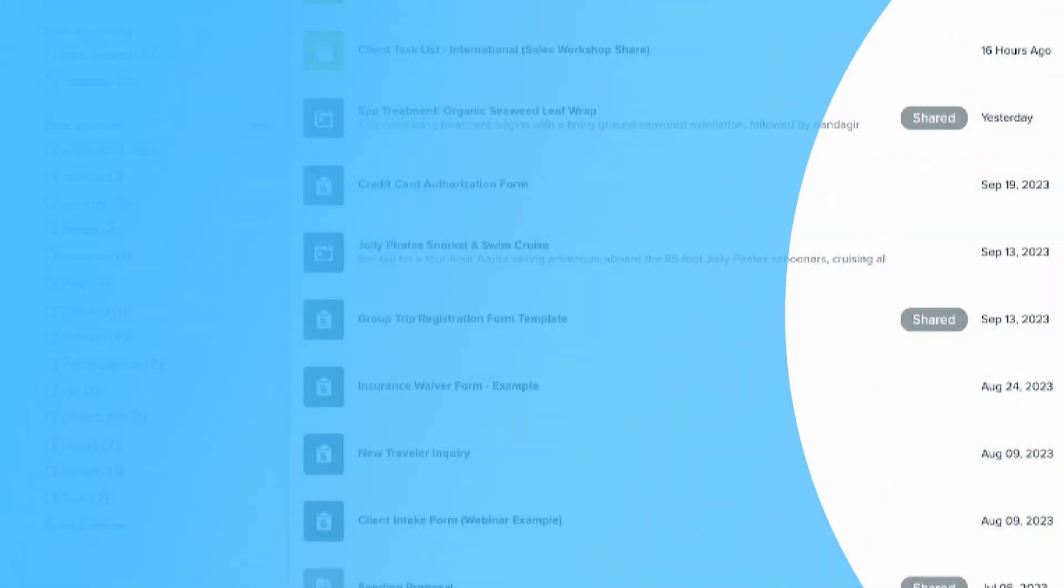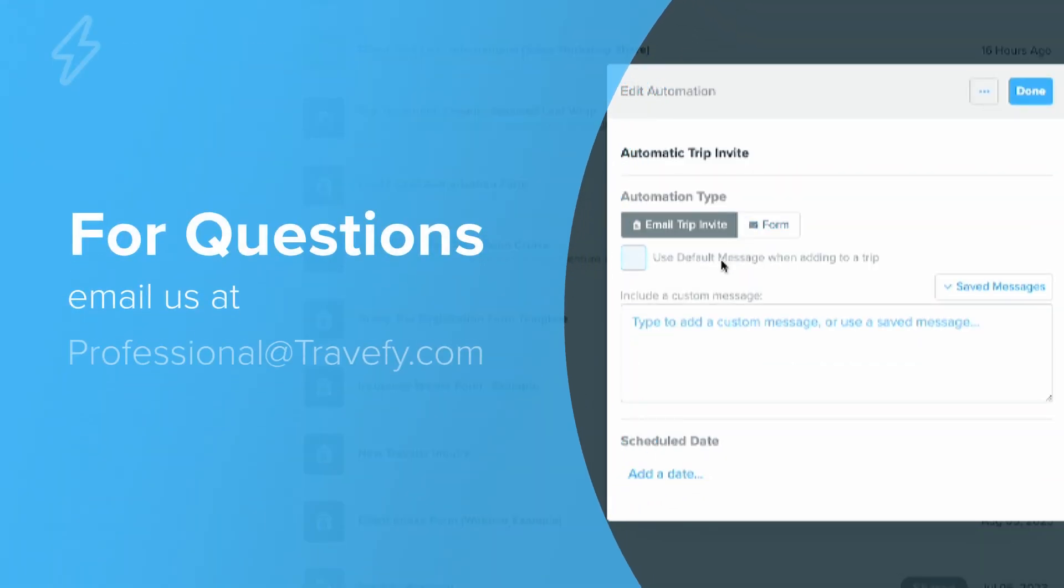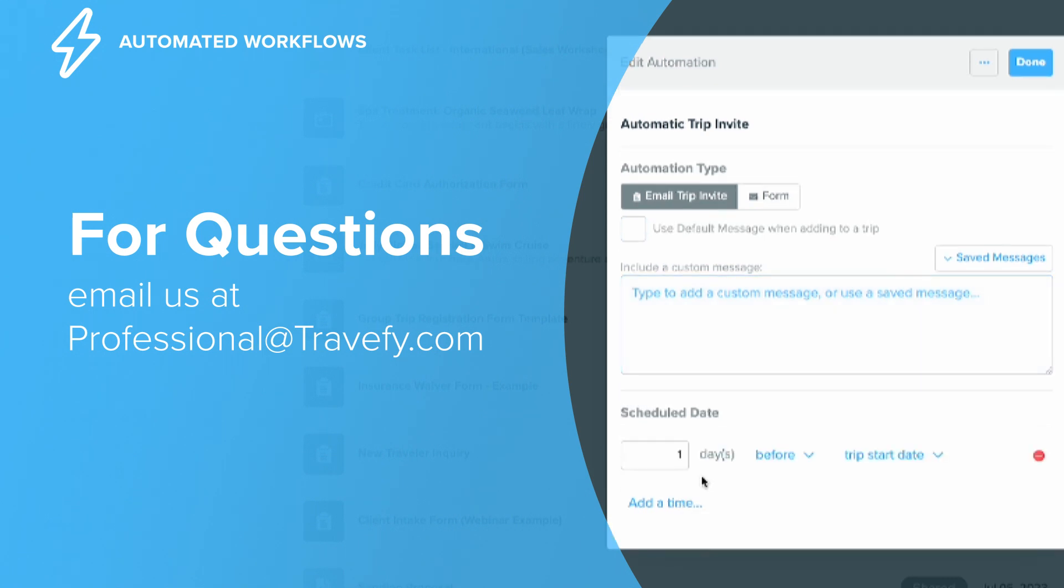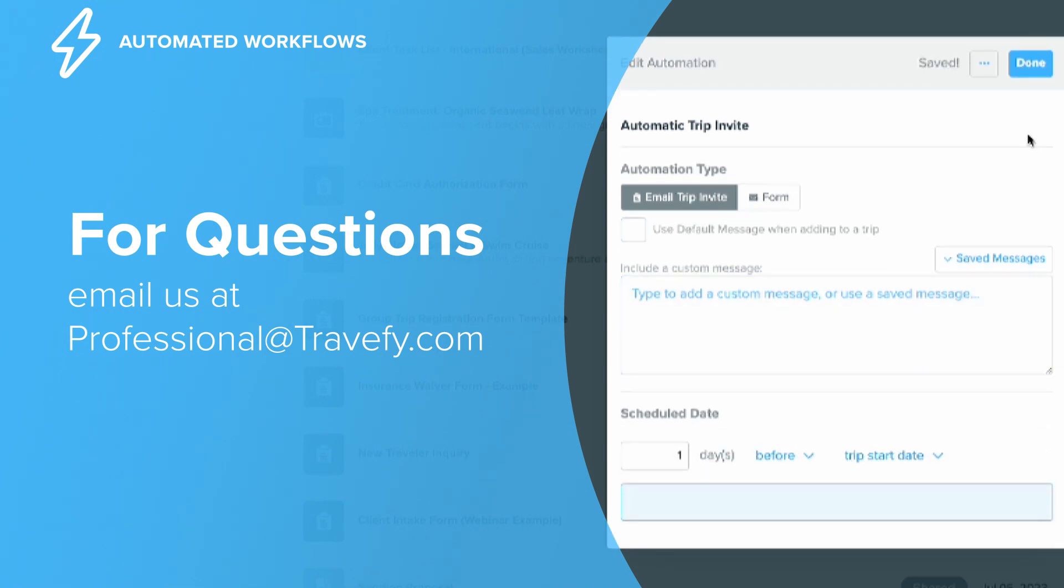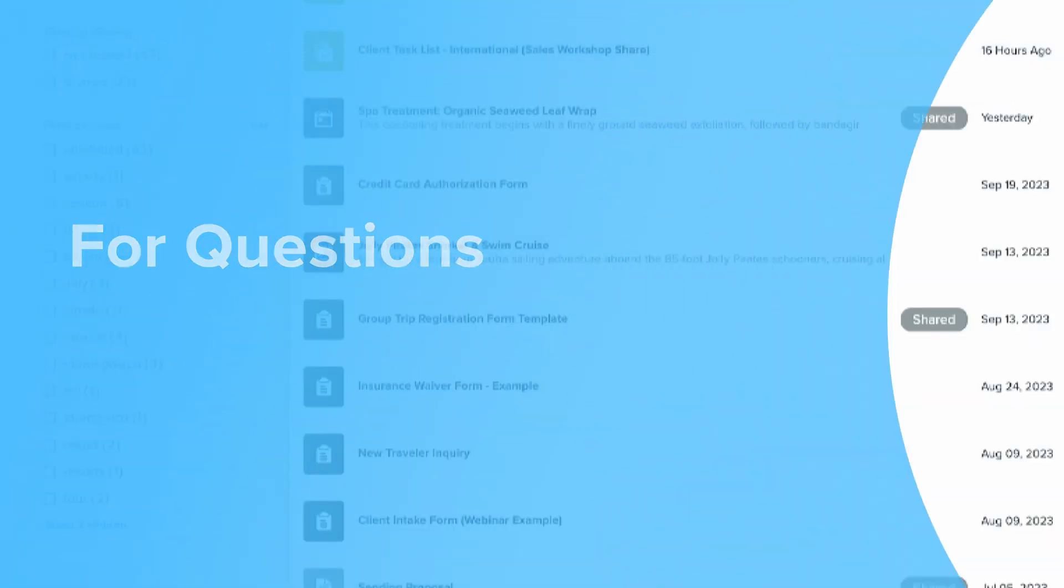And that's how you set up automations to create automated workflows within your Travefy account. If you have any questions, email our team at professional@Travefy.com and we're always here and happy to help.